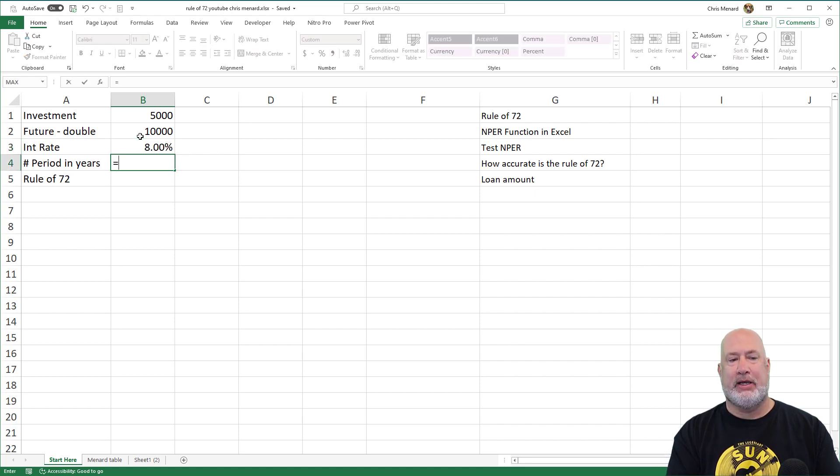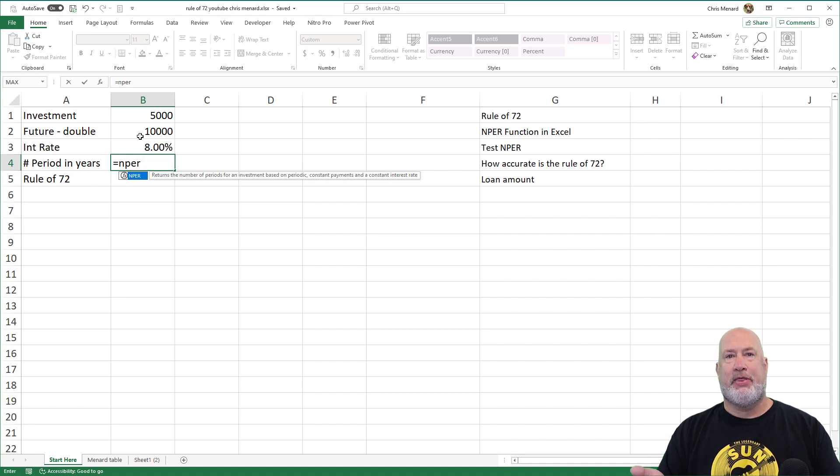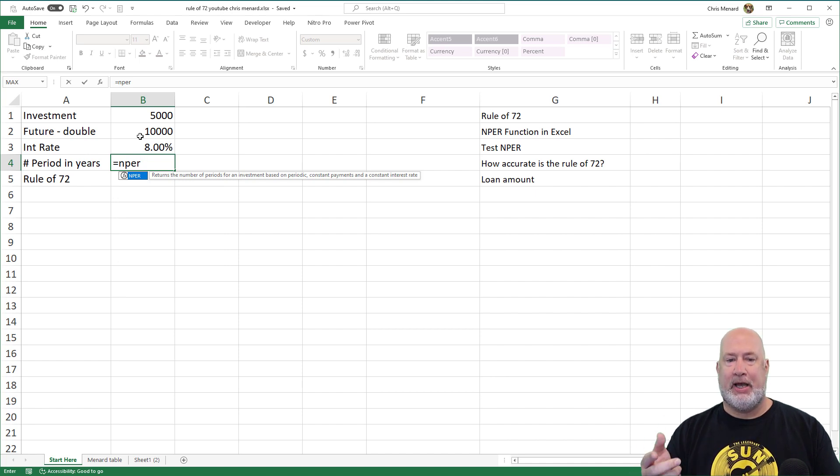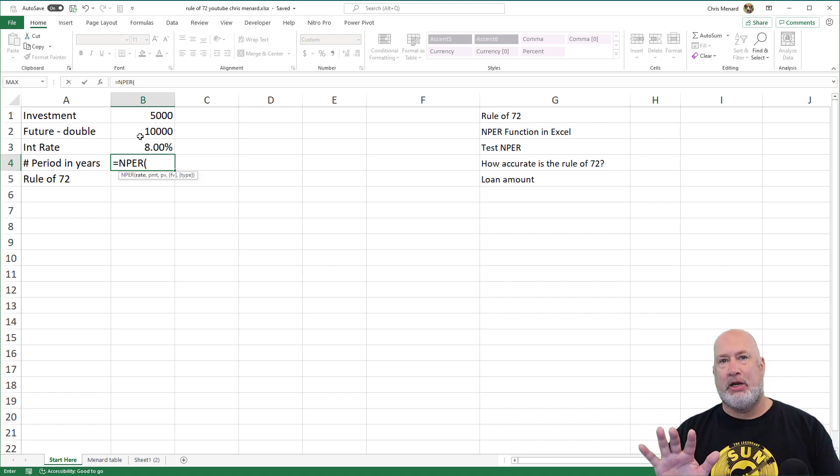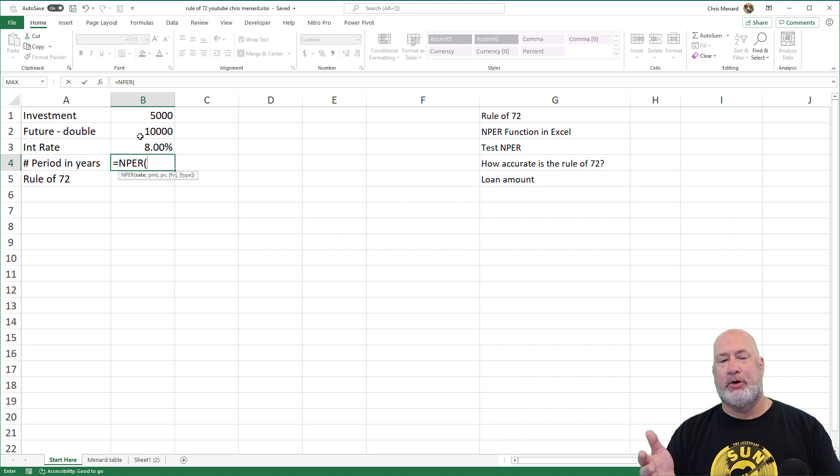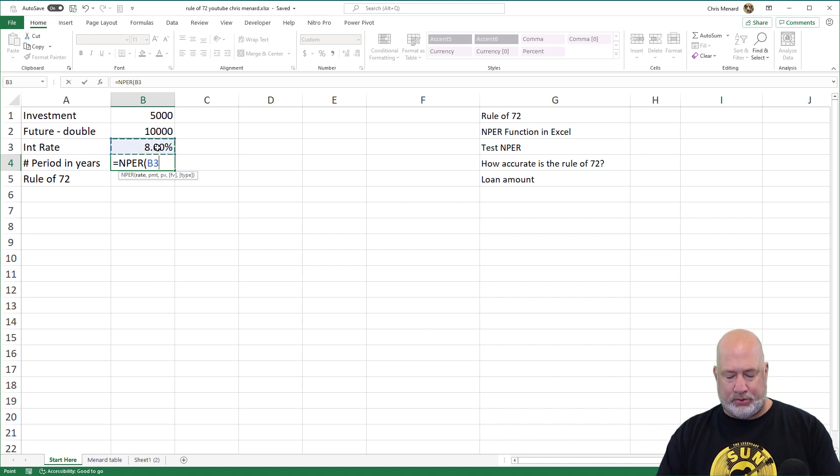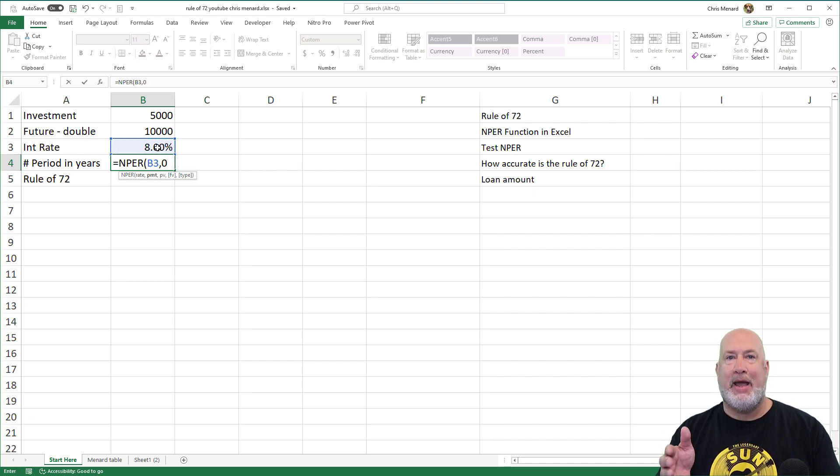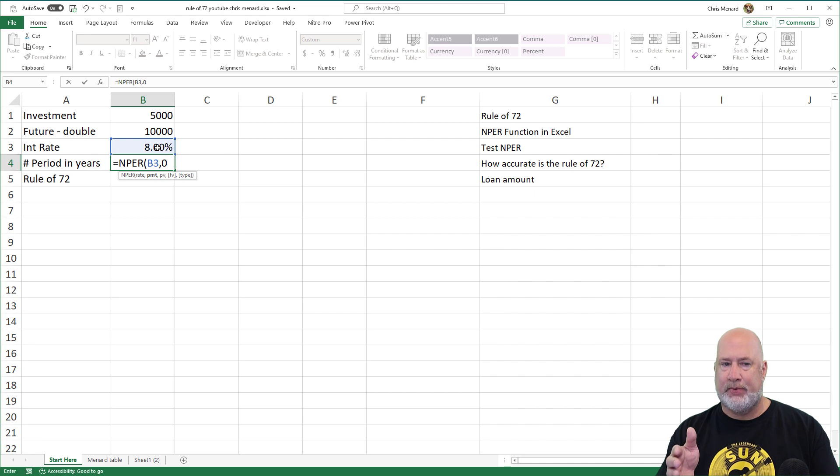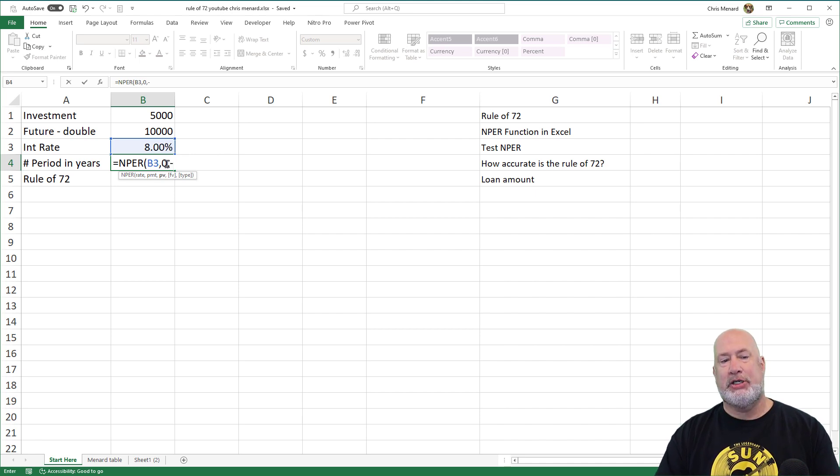There's the definition right there: constant one-time payment, constant interest rate for this example. There are five arguments for NPER. I'm going to use four of them. The interest rate is cell B3, comma. The payment: I'm not making periodic payments, so it's zero, comma. How much money did you invest?